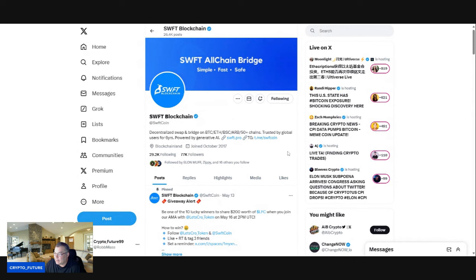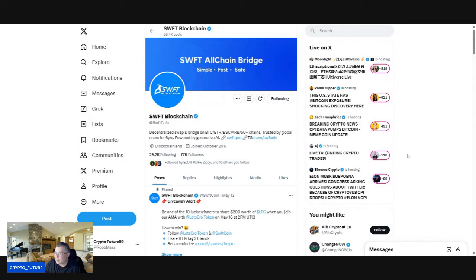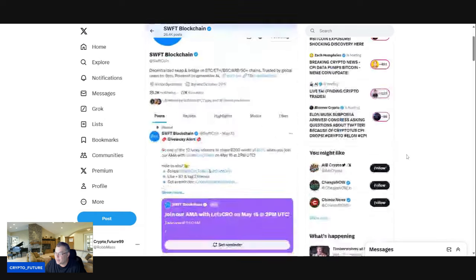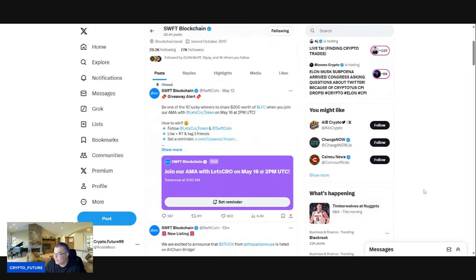Like I said, decentralized swap and bridge on the BTC, ETH, BSC, ARB, 50 plus chains, trusted by global users for six years now, guys. Powered by generative AI.